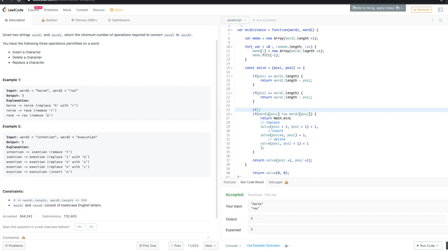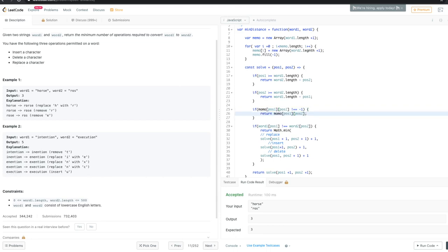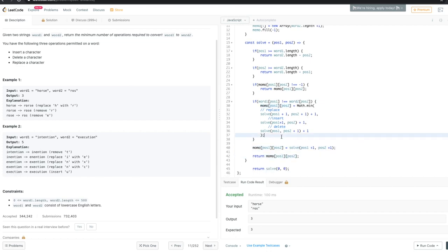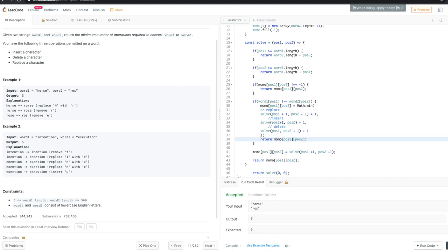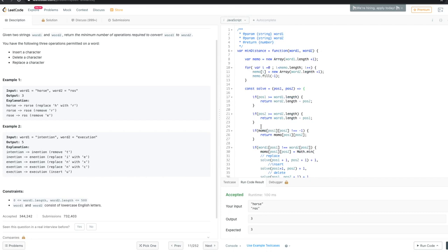Inside our backtracking function, first we check if memo at position one, position two is not equal to minus one — if so, we return its cached value. Otherwise, after computing the result, we write it into memo at position one, position two, and then return it. We do this for all return points.